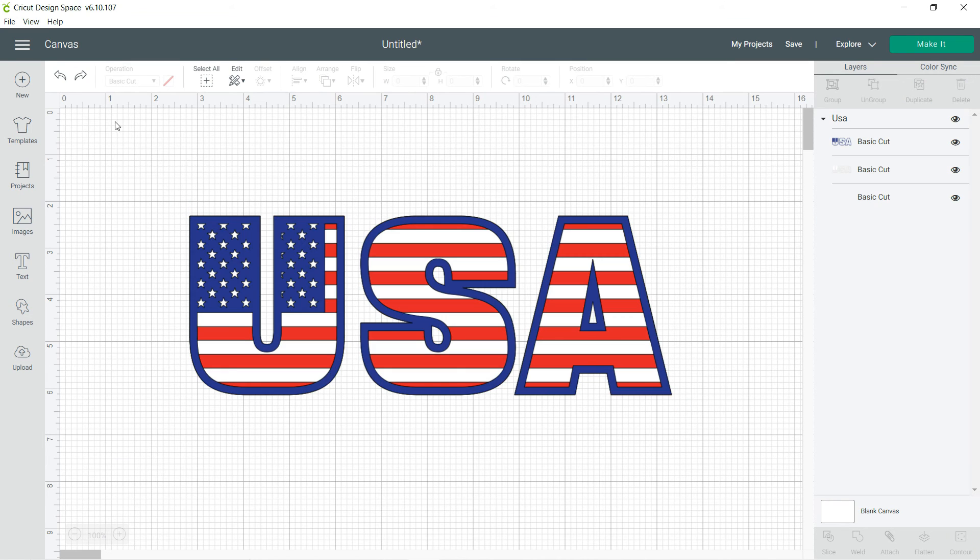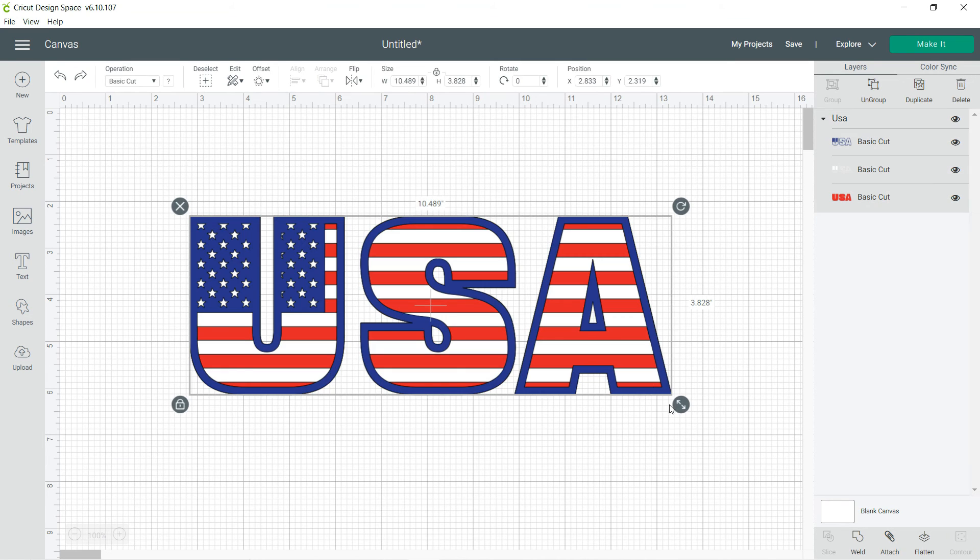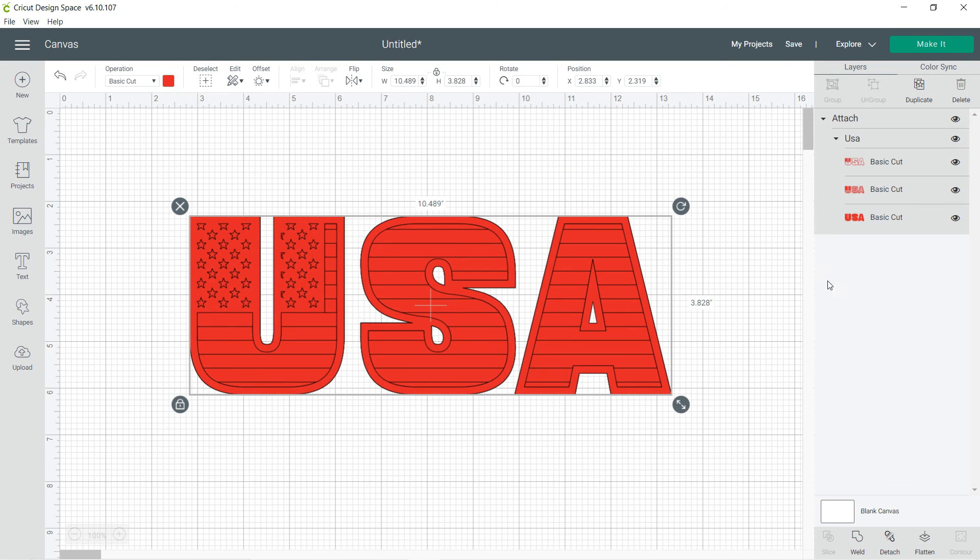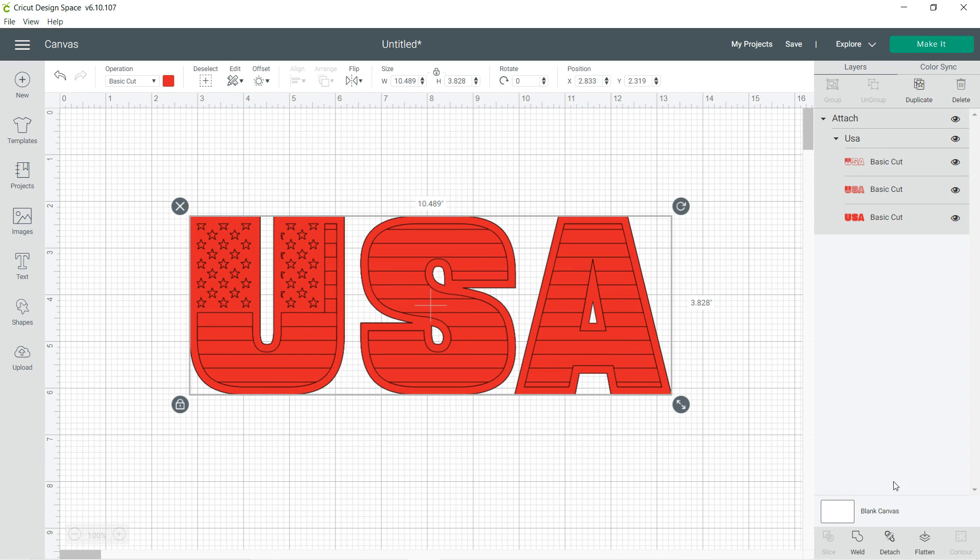ahead and undo that. Now if you were to attach this, it makes it a basic cut all together, one color, but it will still cut out all of these little pieces. So if you flatten it on top of